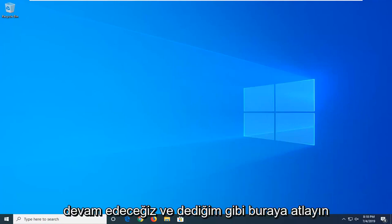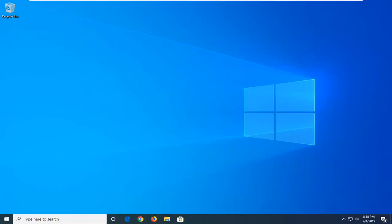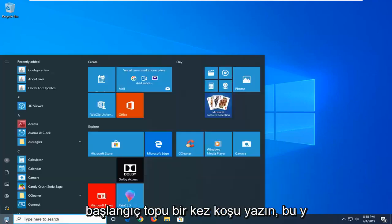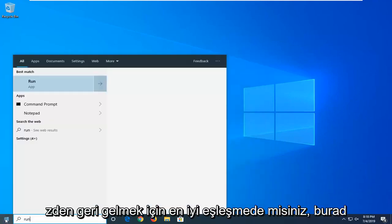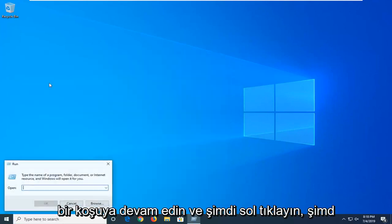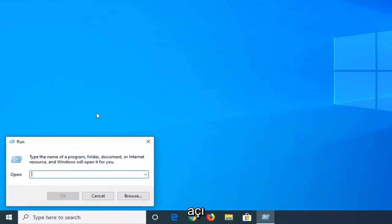We're going to start by opening up the start menu. Just go ahead and left click on the start button one time. Type in run, so R-U-N. Best match to come back and run here. Go ahead and left click on that.